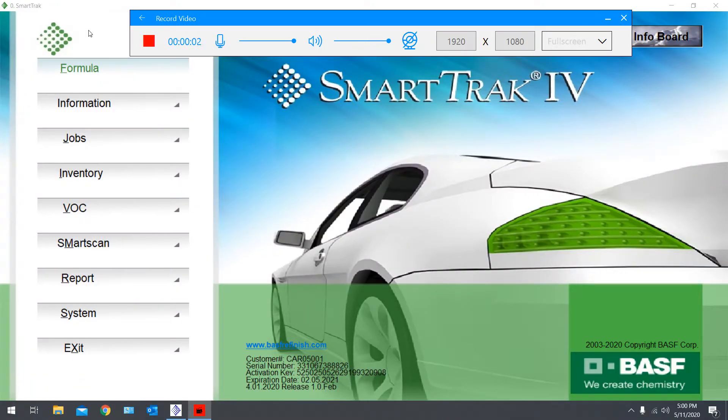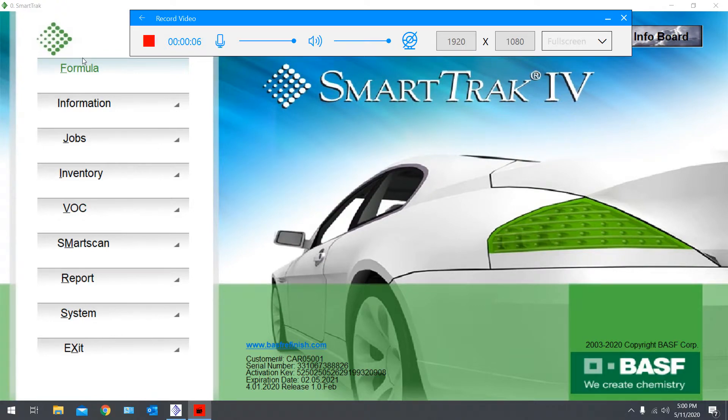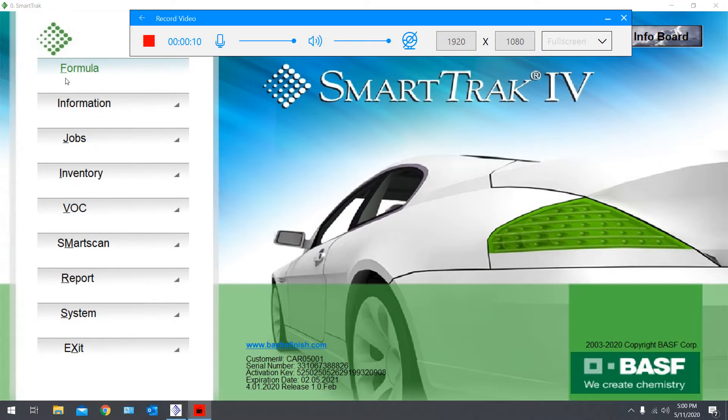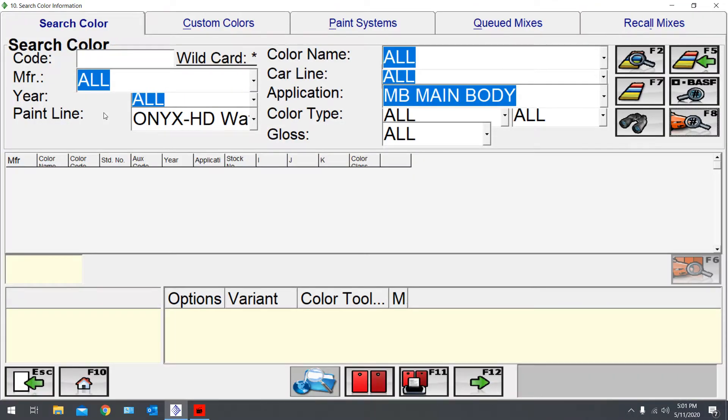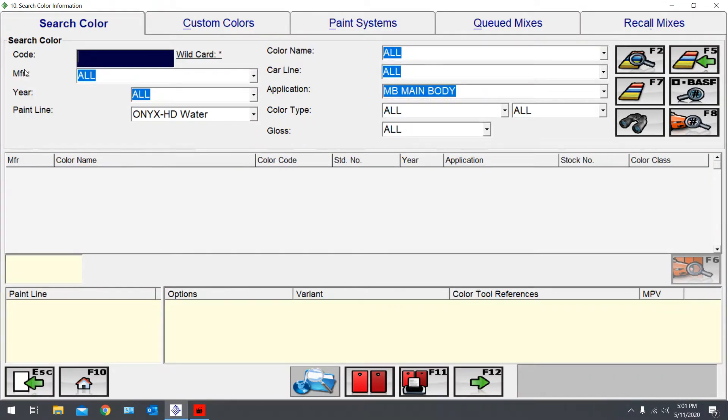Okay, hi guys. I'm going to go over how to enter a custom formula in Smart Track. We'll start out on the main screen. Click on the Formula tab, and from here we will go into Custom Colors.